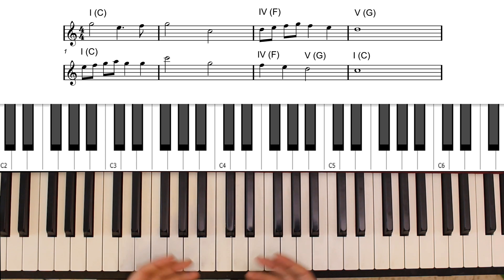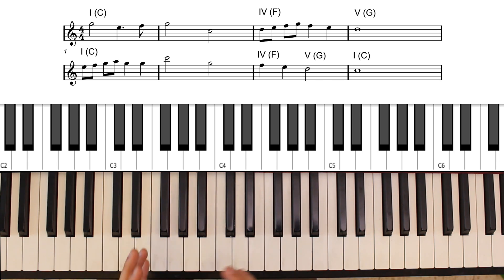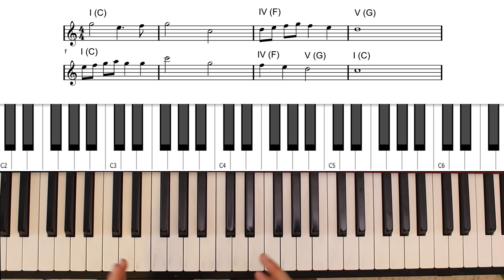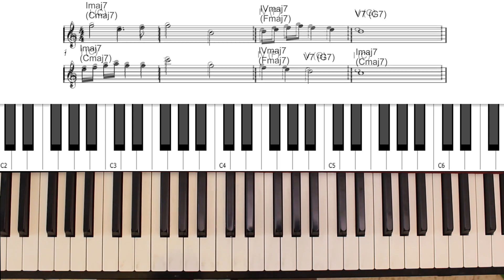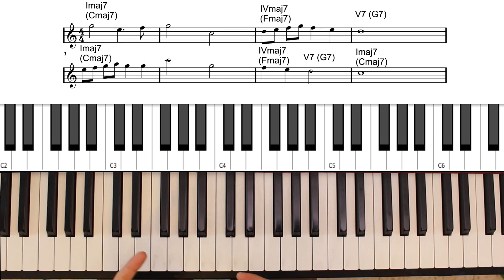But now I can also add tension to my progression just by substituting each of the triads with the appropriate seventh chord. The tonic, the C, becomes the major seventh, the subdominant, the 4, the F, becomes the major seventh.